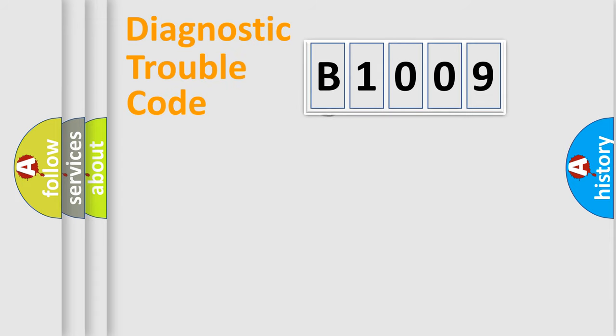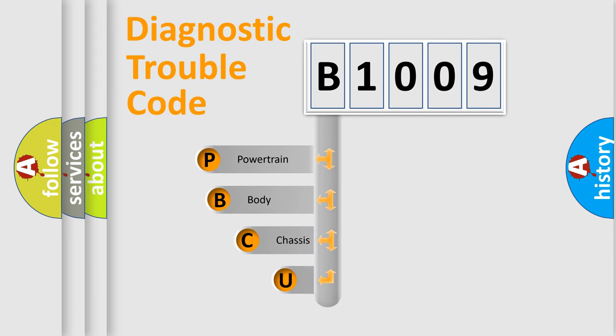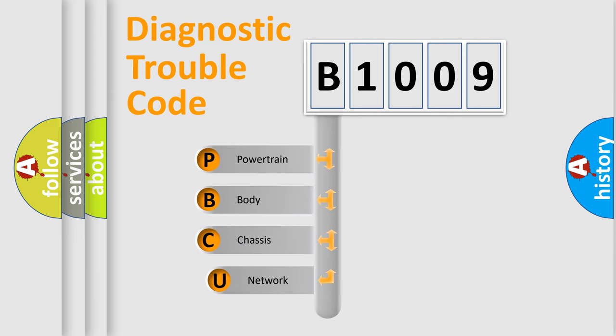First, let's look at the history of diagnostic fault code composition according to the OBD2 protocol, which is unified for all automakers since 2000.